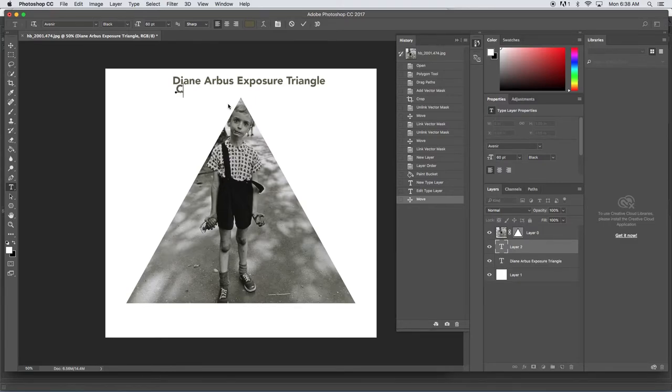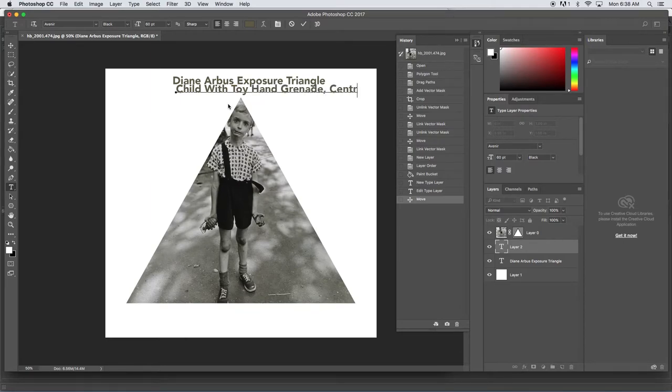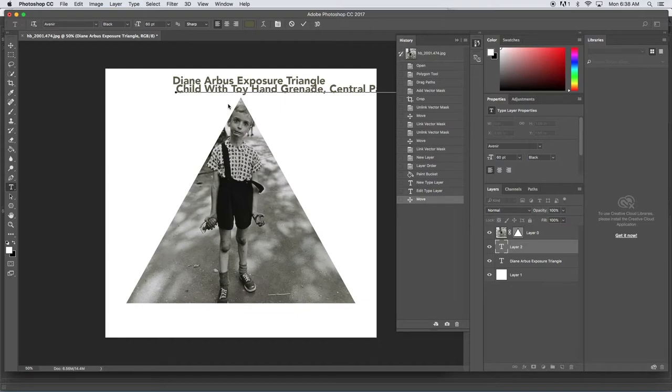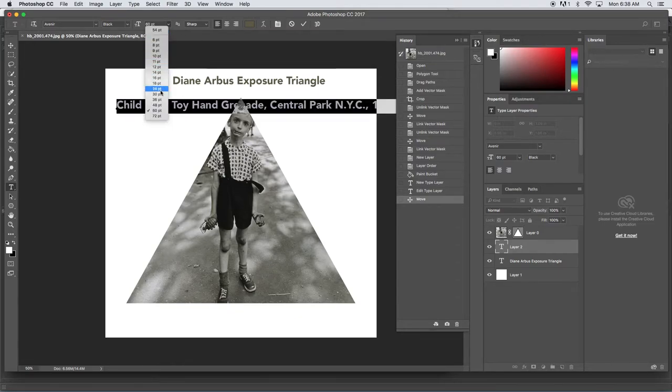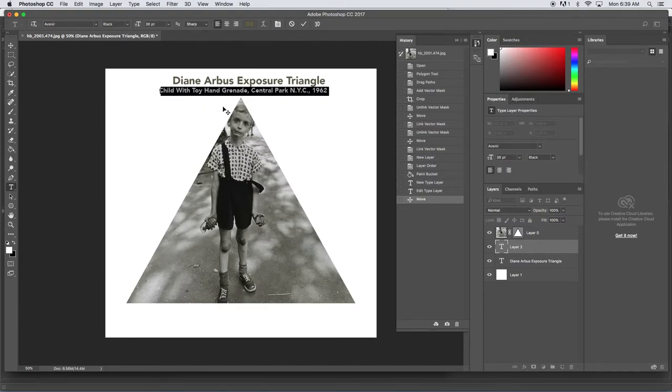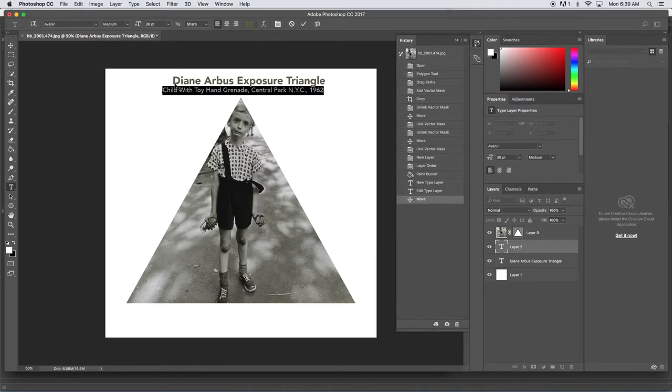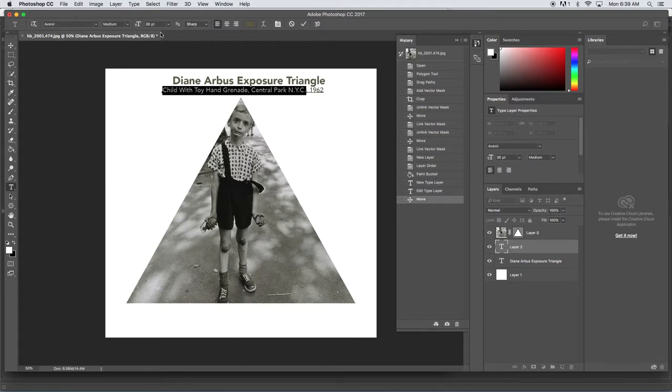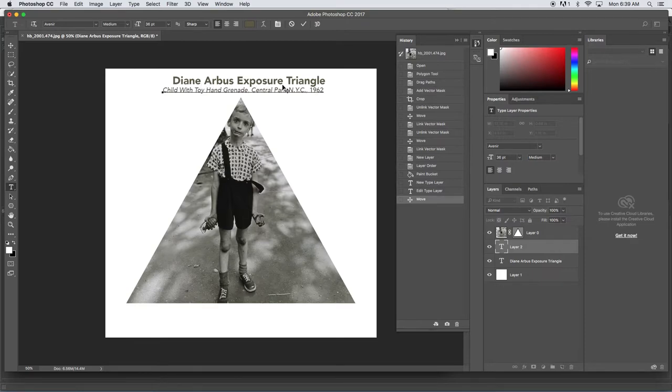I'm going to add another line of text, and this is Child with Toy Hand Grenade, Central Park, New York City, comma, 1962. I typed all that out, I'm gonna make it smaller, center it. Because this is the title of a photograph, we are going to make the actual title italicized - so all this, medium oblique they call it - and the date will not be italicized. I've got the name of your artist, exposure triangle, the name of the photo below it, and the date.